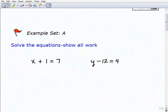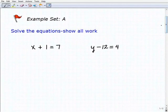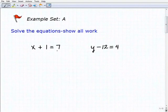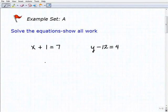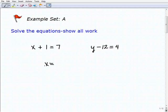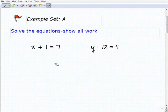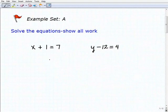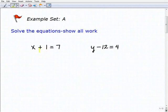In algebra, or anything you do in math, you always want to show all your work. So let's start with our first problem: x plus 1 equals 7. Remember, the objective of solving an equation is to get the variable by itself — or isolate the variable. We want x equals whatever number is on the right-hand side. We're going to use inverse operations, and to know which one to use, we have to look at what's next to the variable.